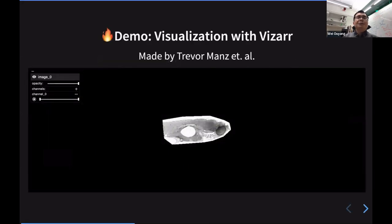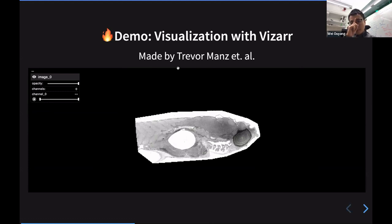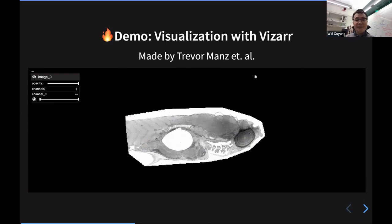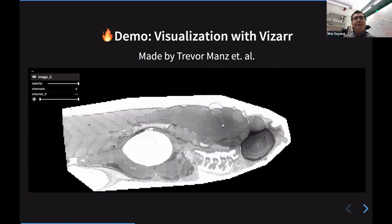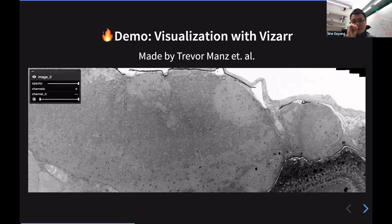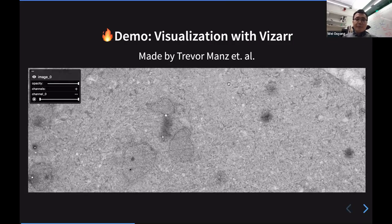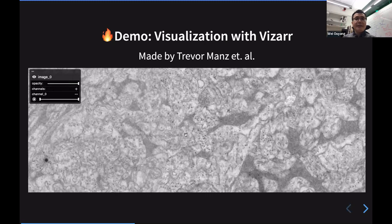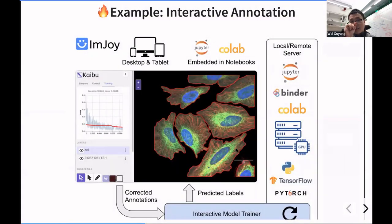I'll quickly run through a few more demos. The first is visualization with VISA, a tool developed by Trevor. VISA is a powerful tool to visualize images. If you're familiar with Zarr, a scalable file format for large images, when you zoom in, the corresponding chunks are pulled into the browser. This is one IMJOY plugin you can use in your workflow. Another tool we've been working on is an interactive annotation tool, built together with Chan using Kaibu as an image viewer.